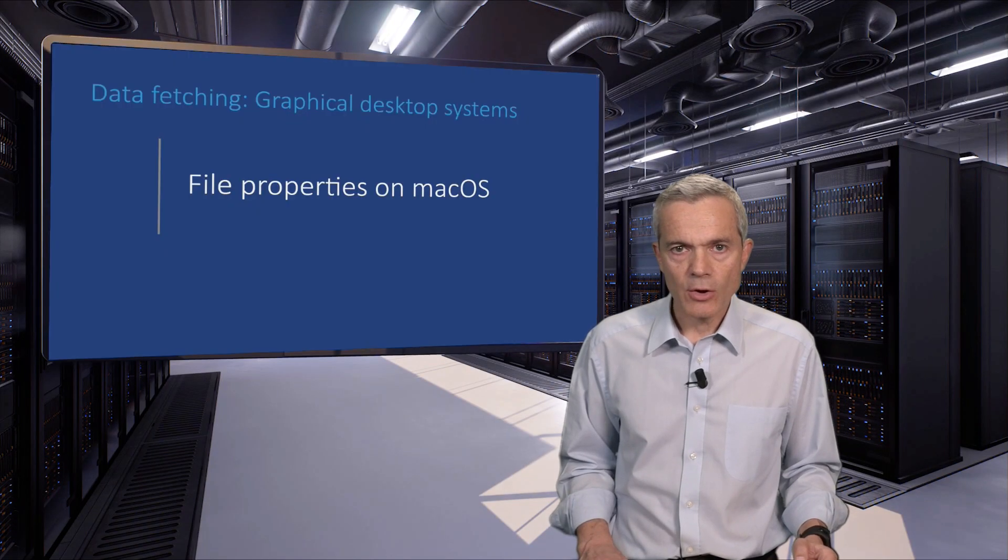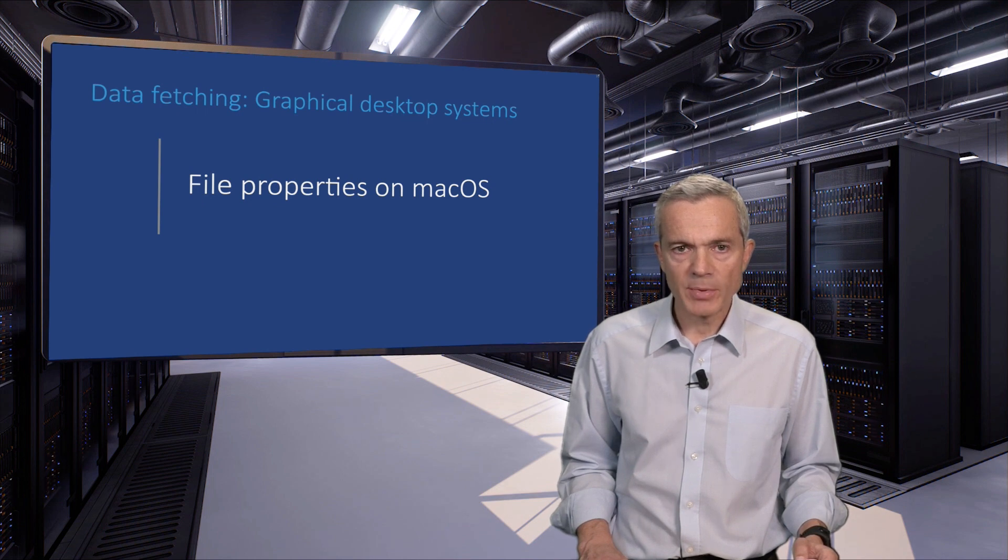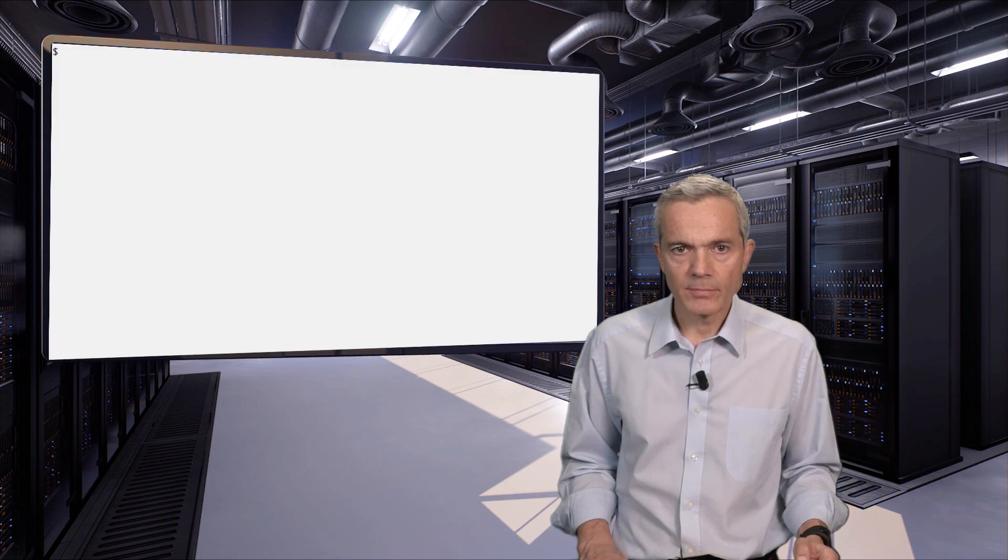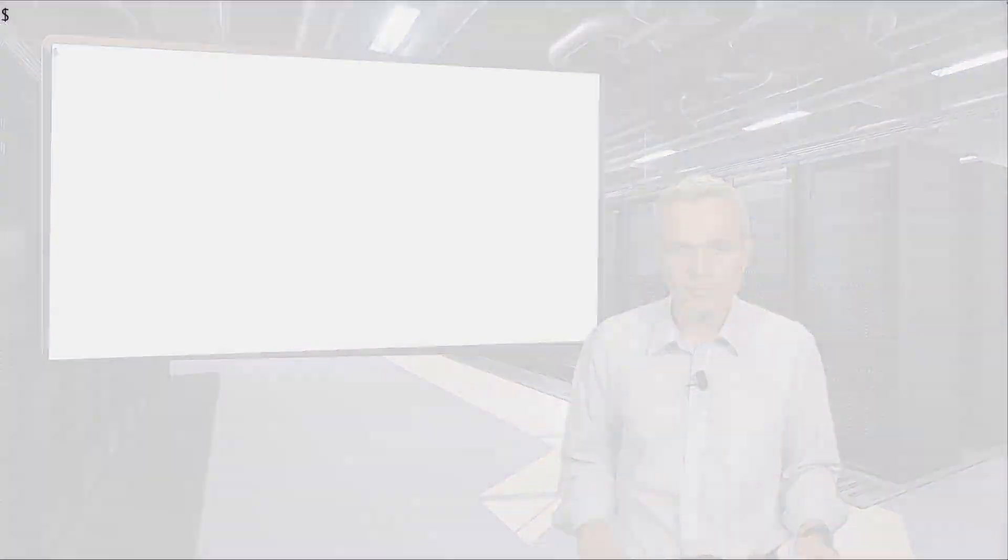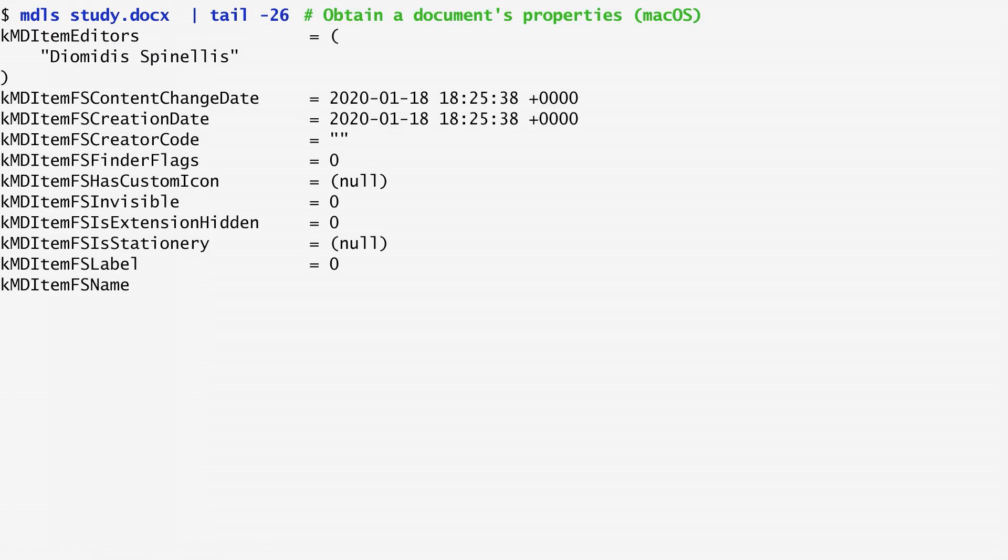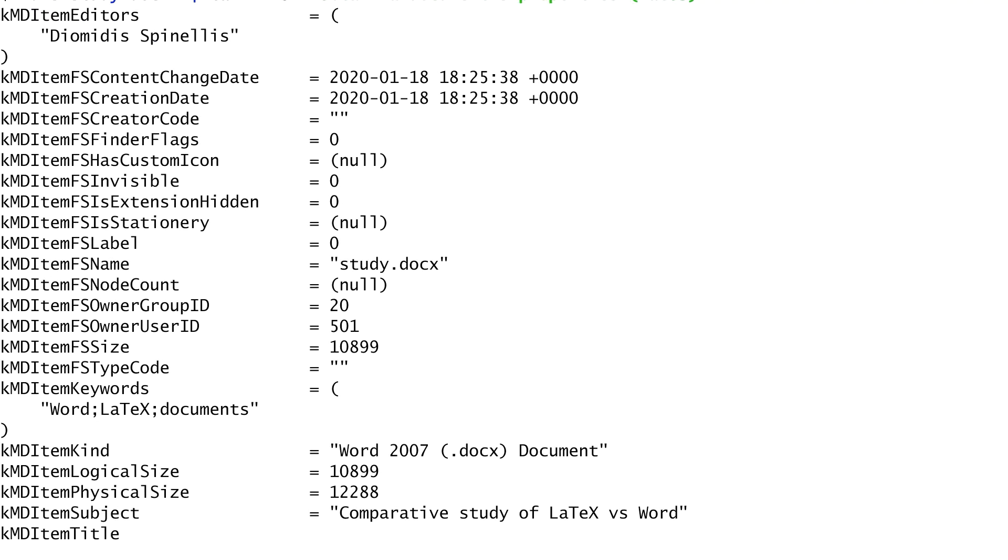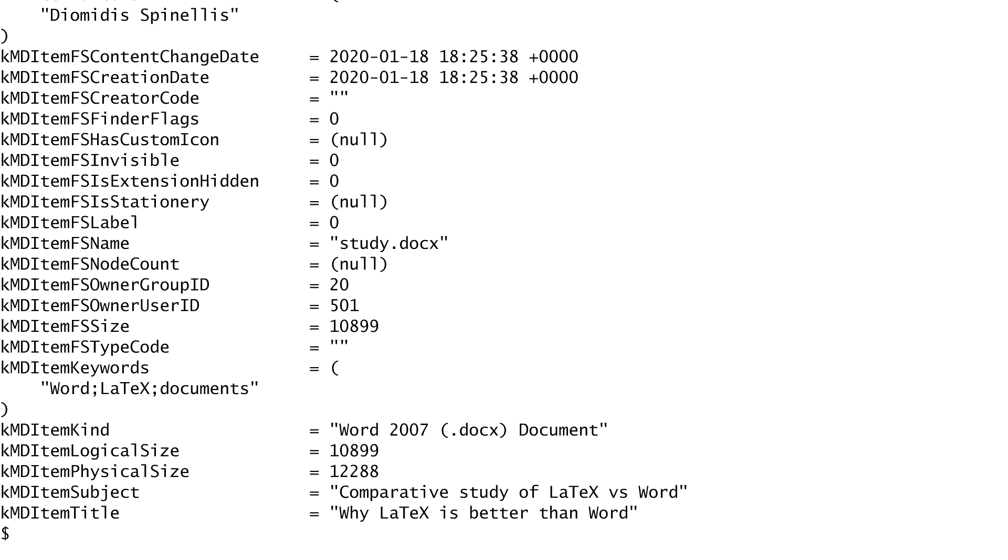On Apple's macOS, we can use the mdls command to access a file's properties. As an example, I run mdls on a Word document called study.docx and pipe the output to tail to get the last 26 lines.